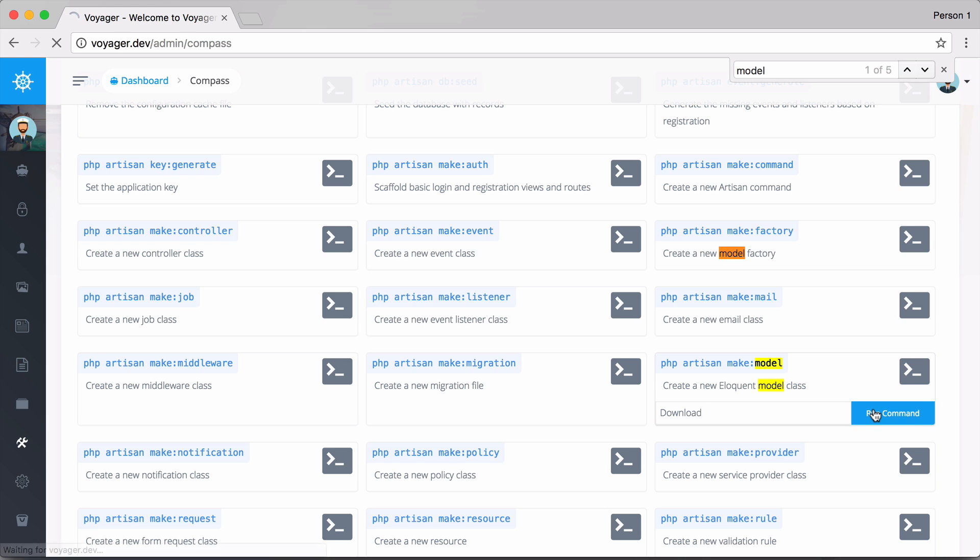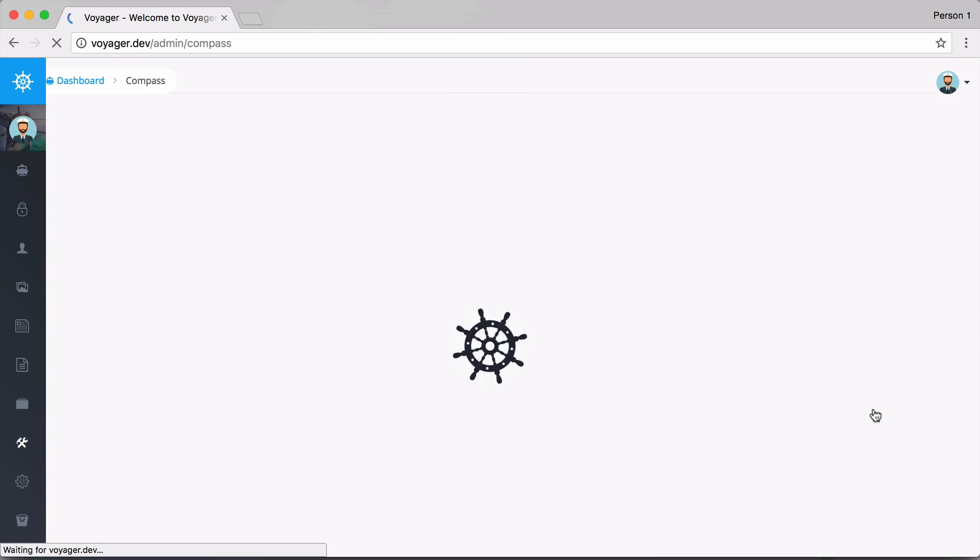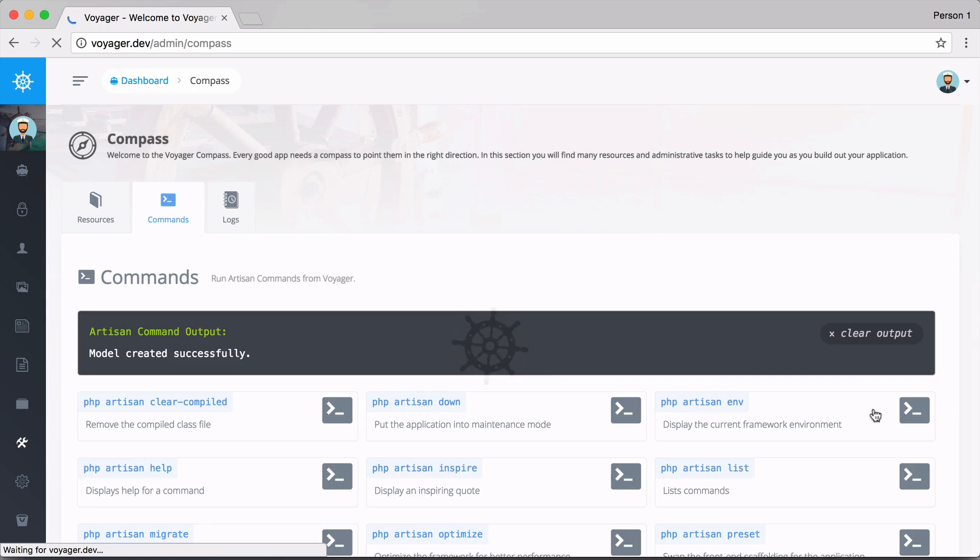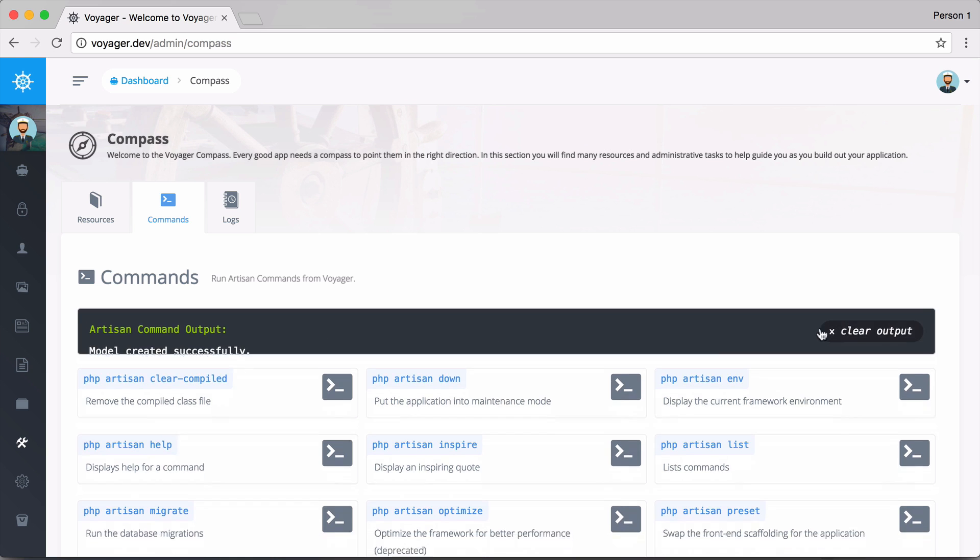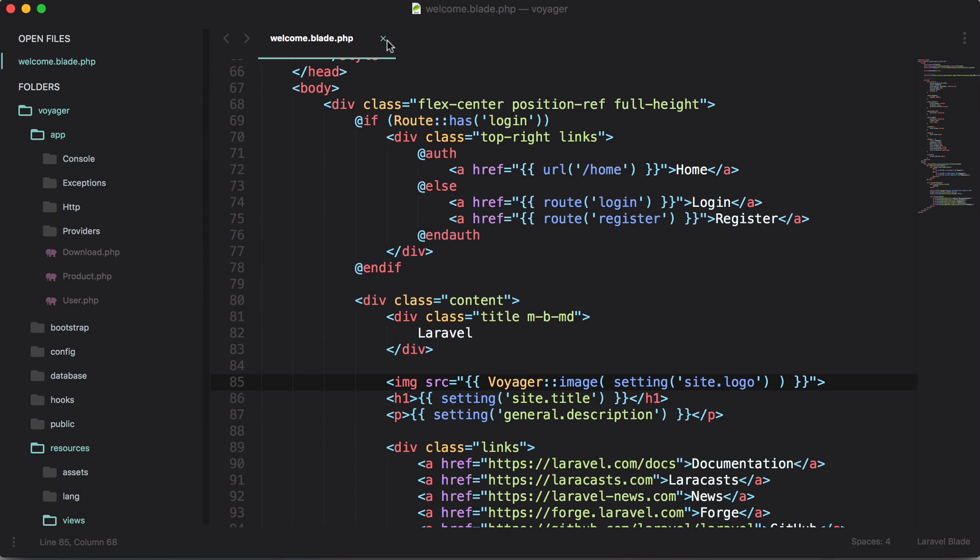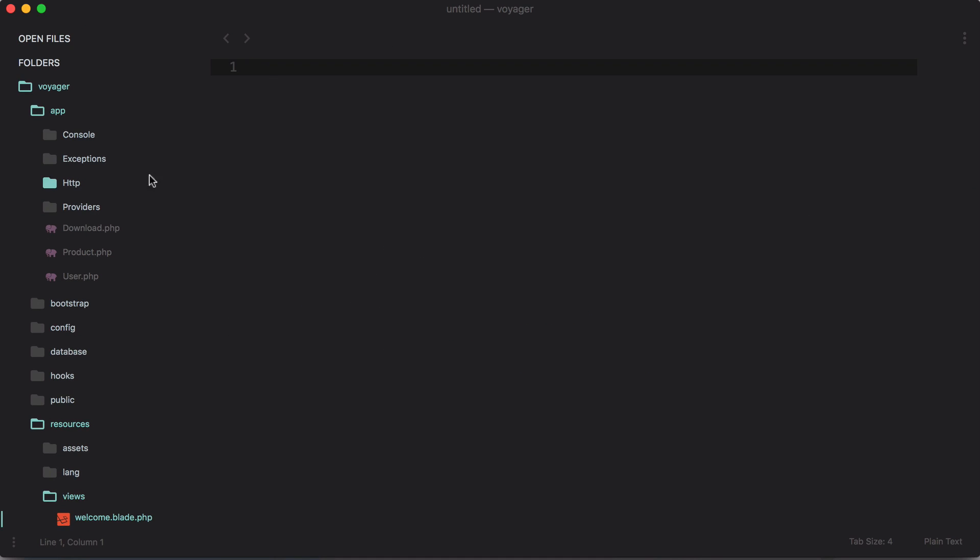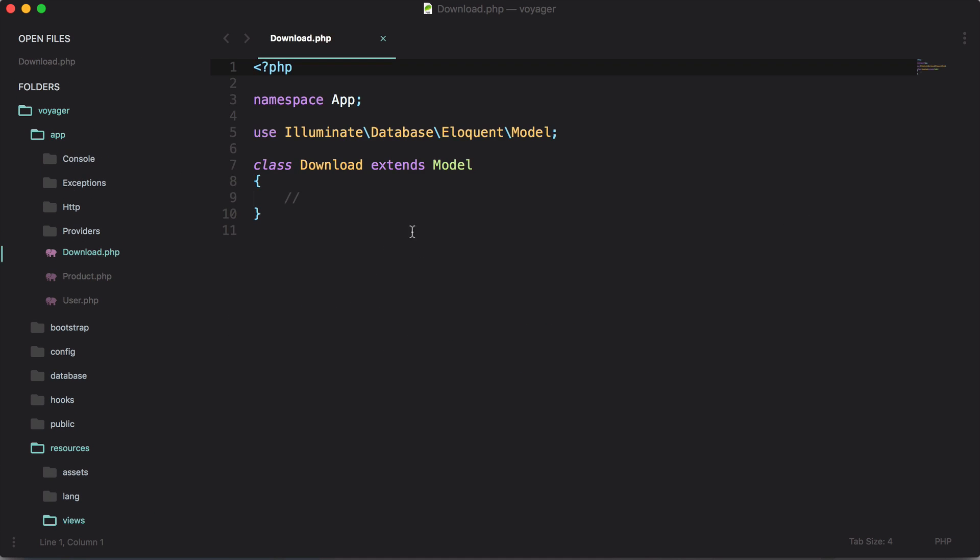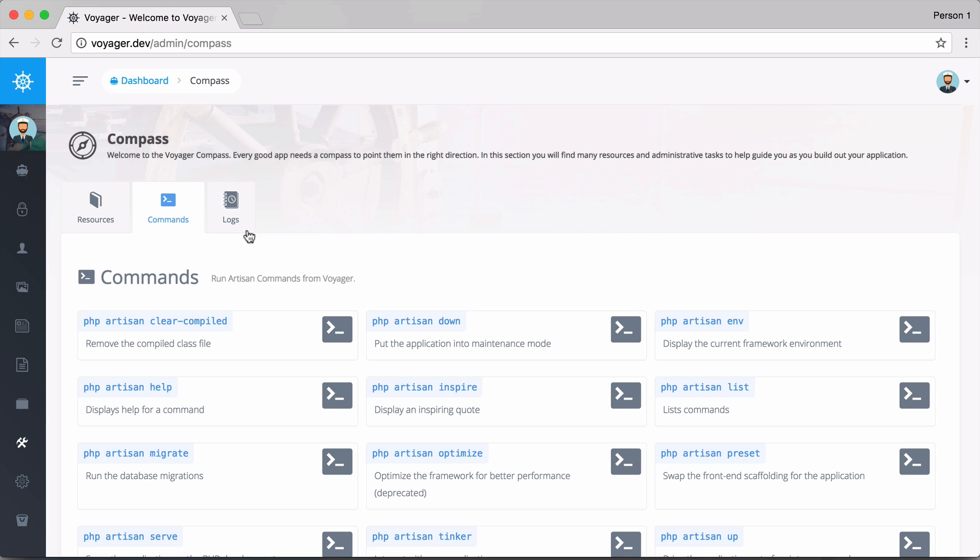We'll run that command and now we get the output right here: model created successfully. If we go into our application, we can then go into our app and we now see that we have this download model.